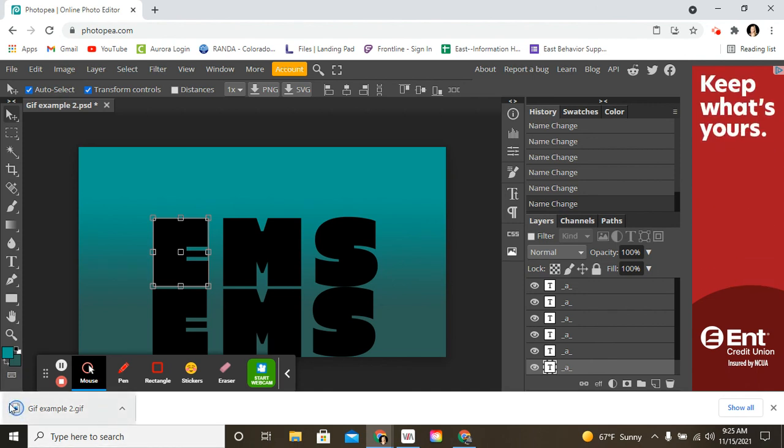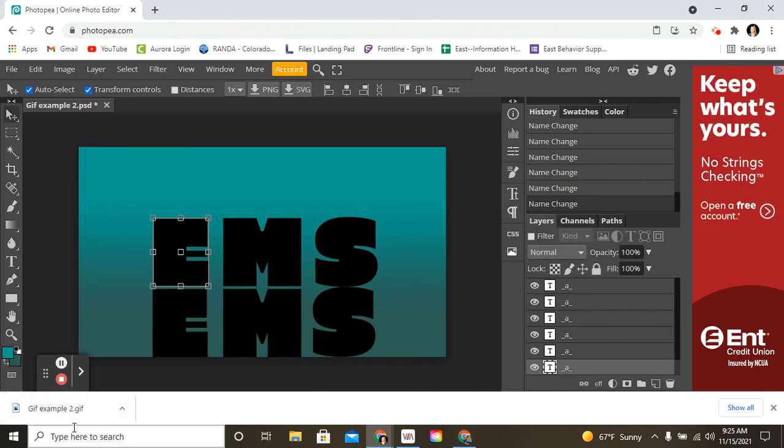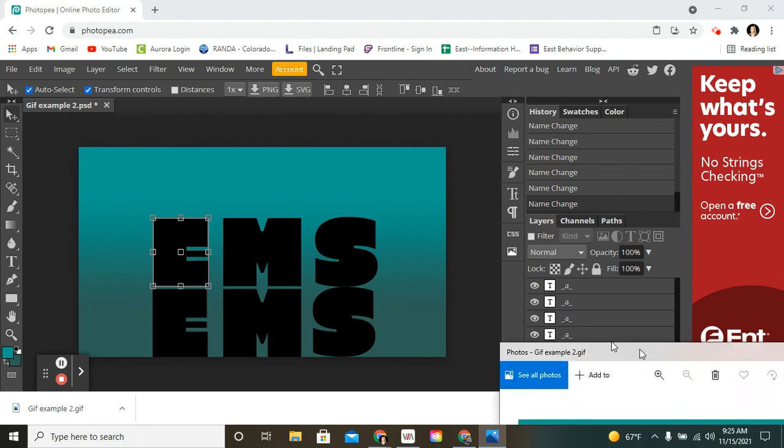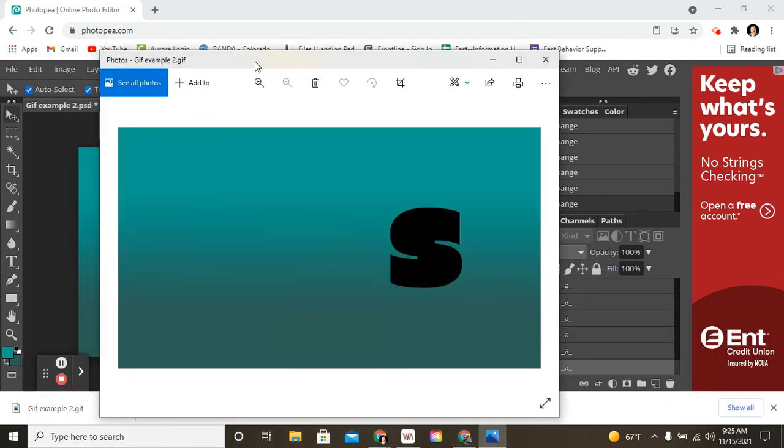And then, look. It saves right down here at the bottom. And then, you can open it up and see what it looks like. And a box will pop up and it will show you what it looks like.